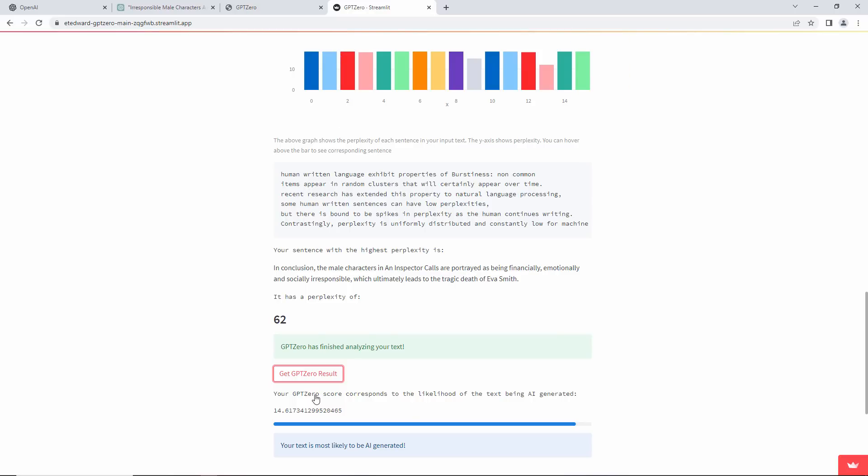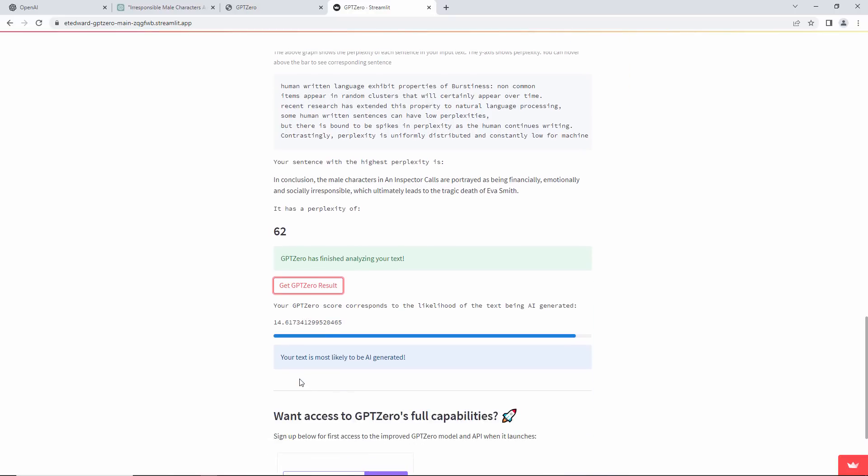Balloons! Your text is most likely to be AI-generated. So it called out ChatGPT. Well done!